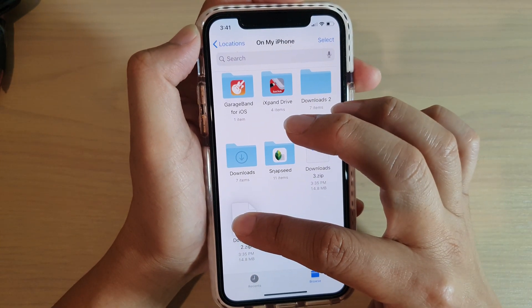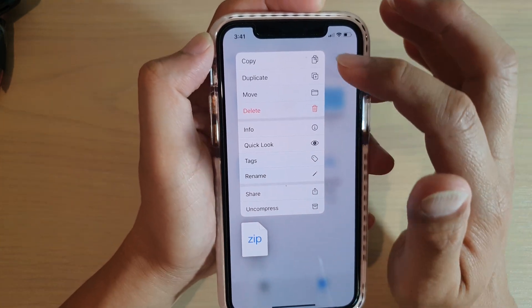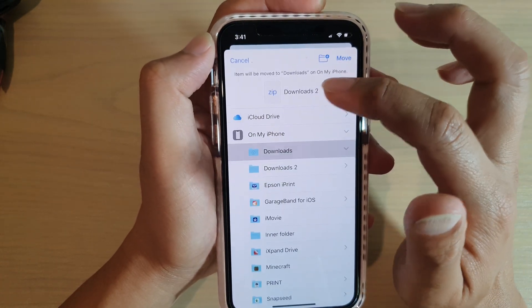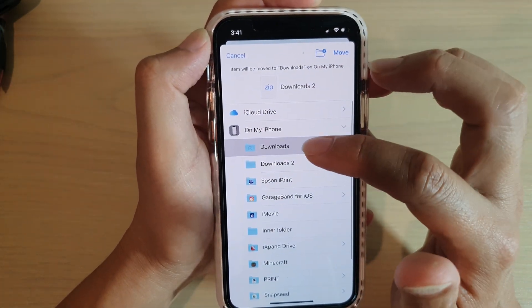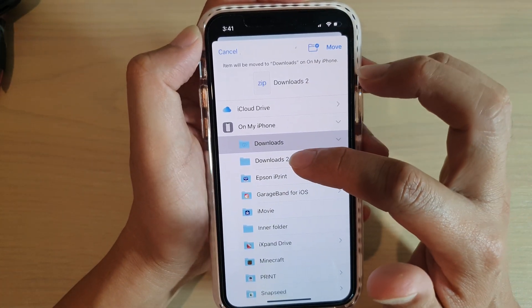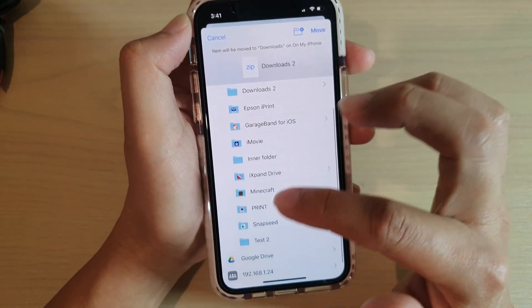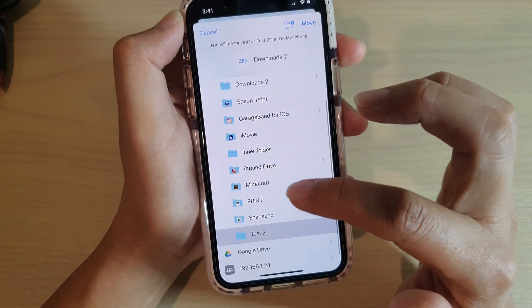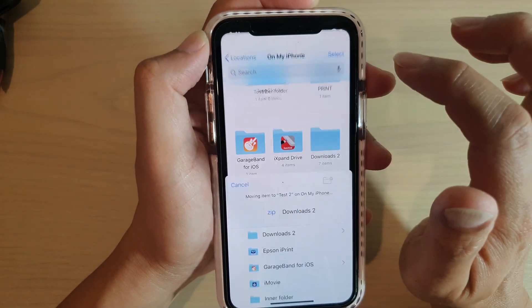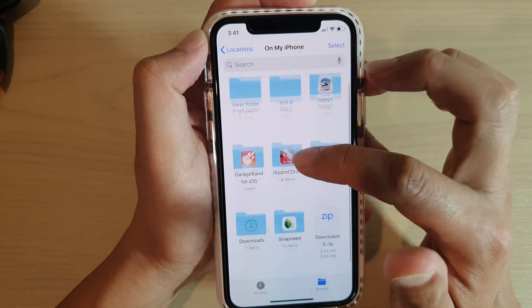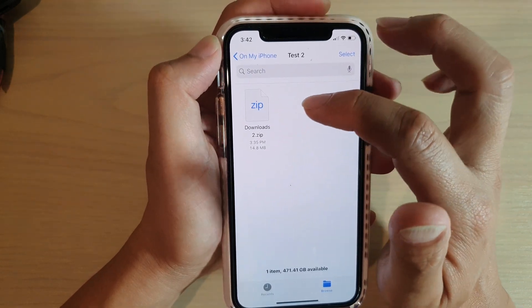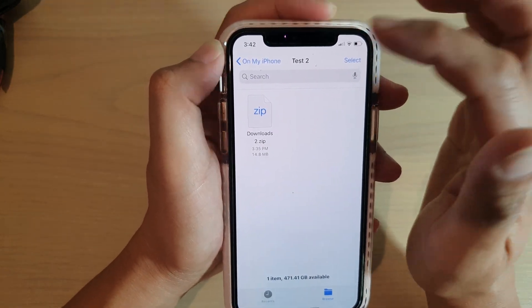I can also choose to move so I can move the file to a different location. Say I want to move it to another folder, so I want to move it to test 2 folder, then tap on move and now the item has been moved to the test 2 folder.